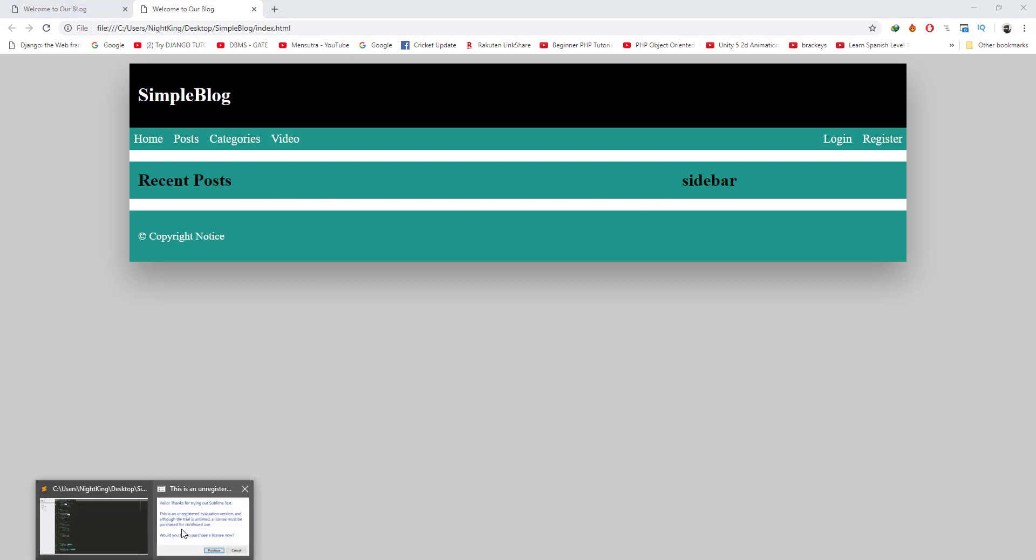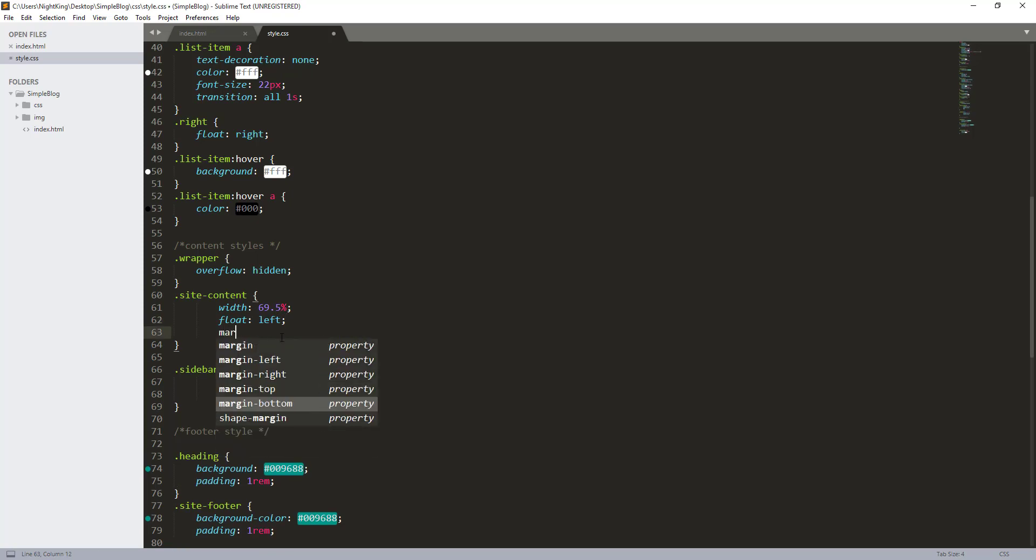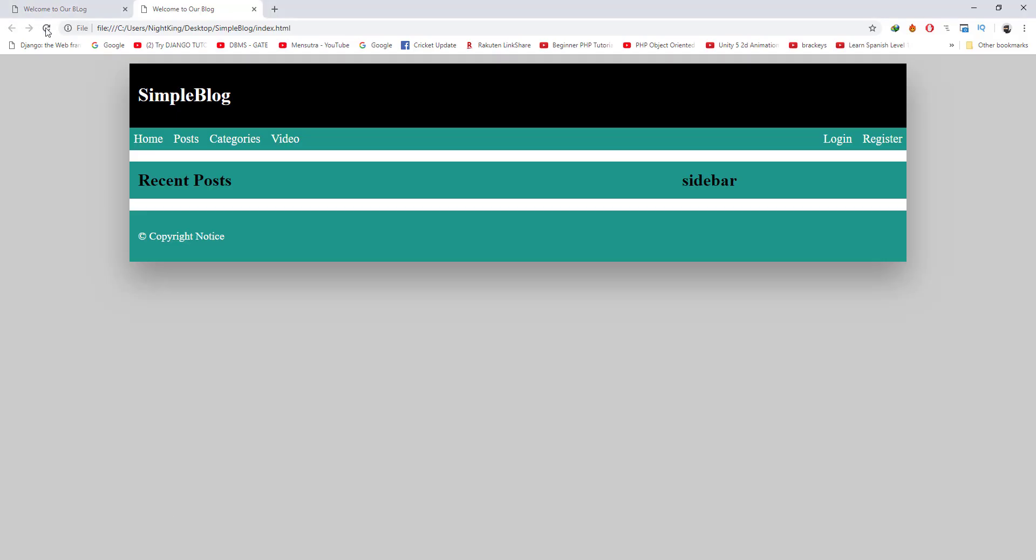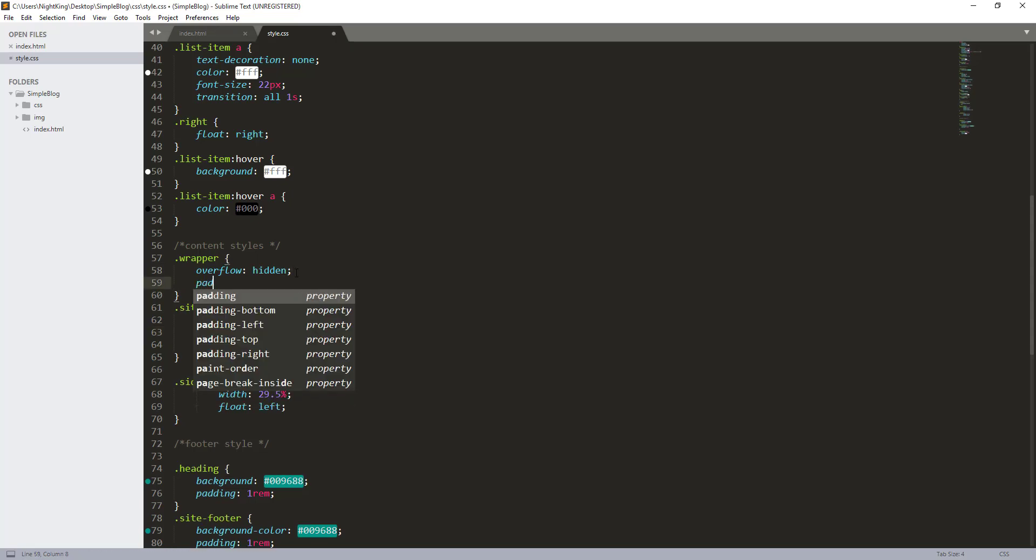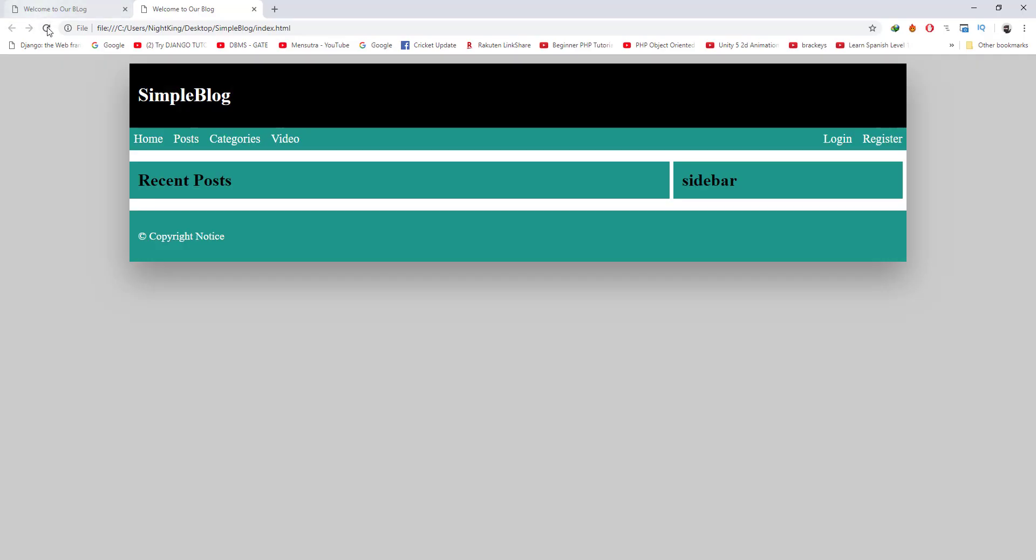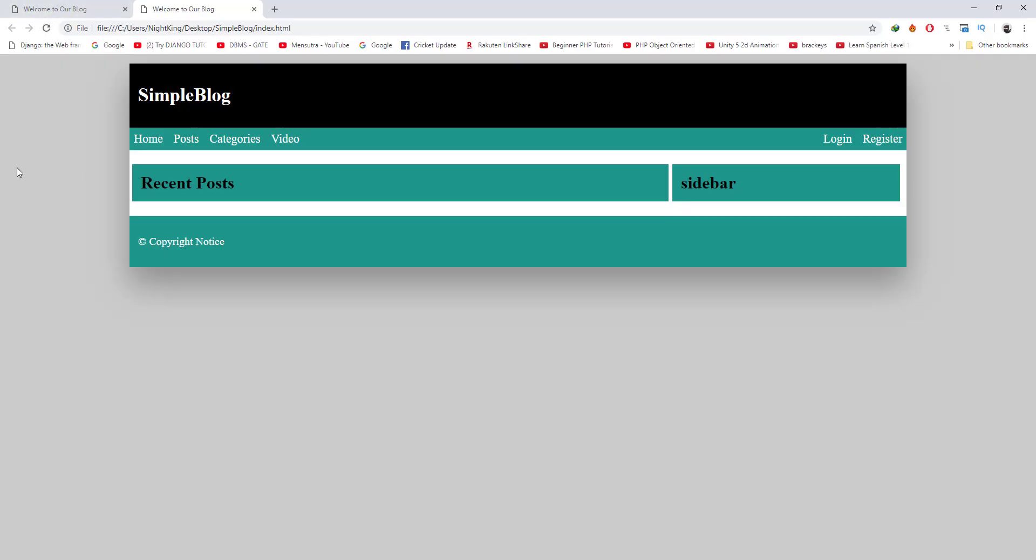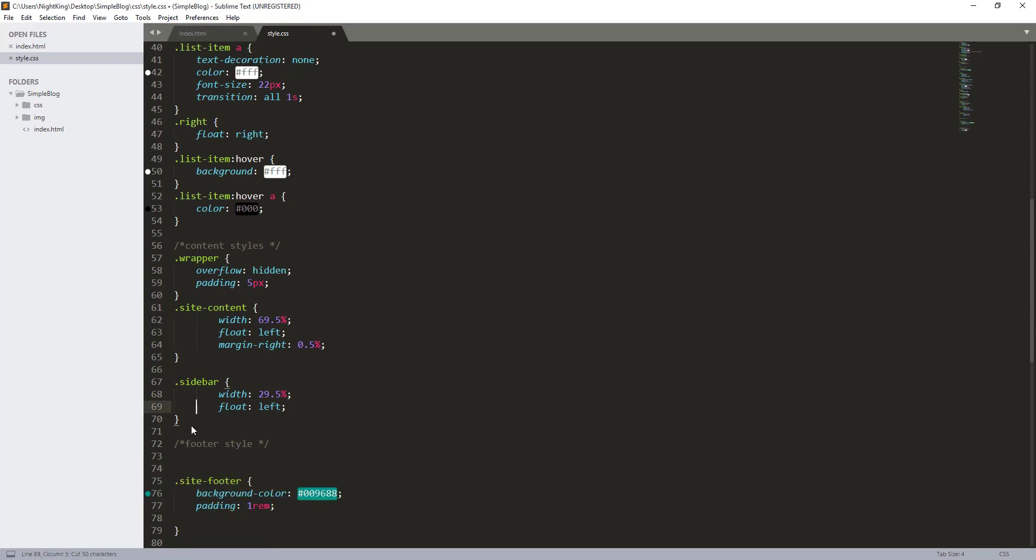What I'm going to do is reduce 0.5 percent from both sides: 69.5 and 29.5, and I'm going to give margin right 0.5 percent. This looks good. Also, I want to give padding of 5 pixels to the wrapper so that both look inside this. I want to change the color from the heading colors. Now it looks good.